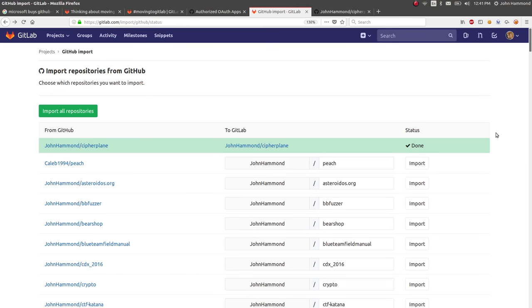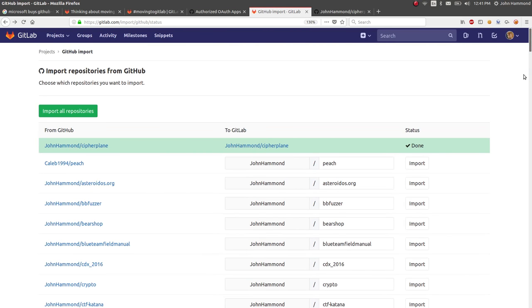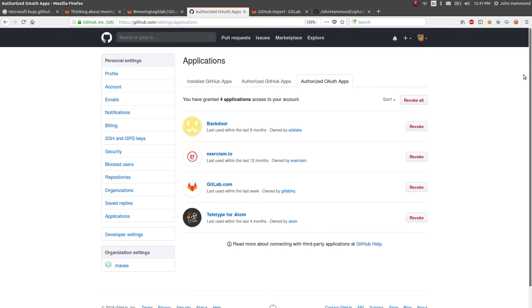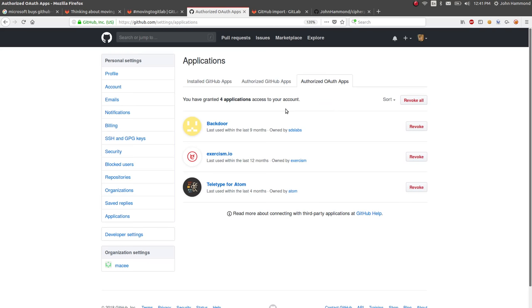Because who knows, we could dream up any crazy horror stories or nightmares of Microsoft totally ruining this thing and abusing this GitLab access. So go ahead and click on Revoke and click I understand Revoke Access.